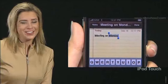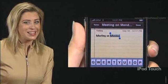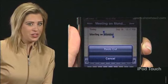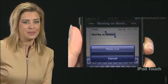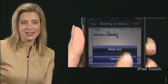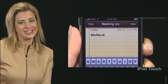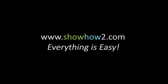If you again change your mind, shake the iPhone again. A Redo Cut option now comes up. Tap it. The word disappears.